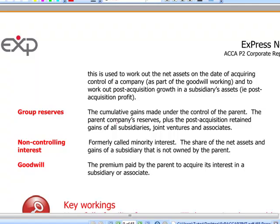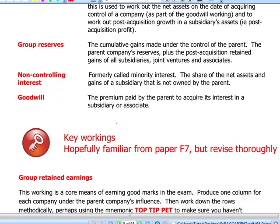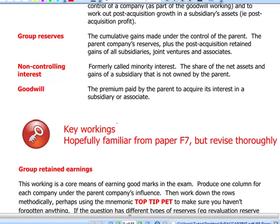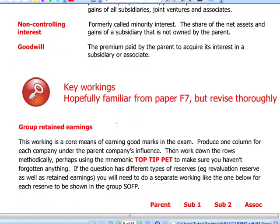Non-controlling interest — or NCI — is basically the other shareholders. If we don't fully own a subsidiary, the share of the net assets and gains and losses of the subsidiary which are not owned by the parent are called non-controlling interest. You may be familiar with the former terminology of minority interest used for the same thing. Goodwill is the premium that the parent actually paid to acquire control of a subsidiary.